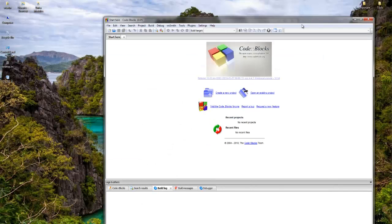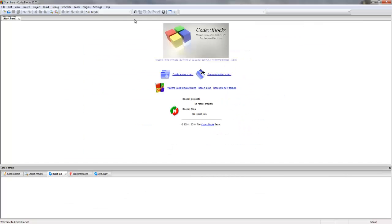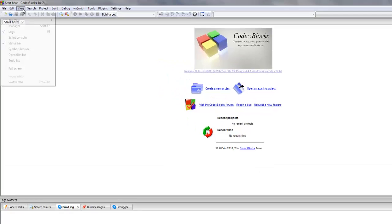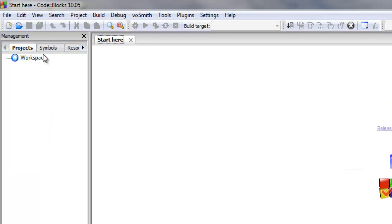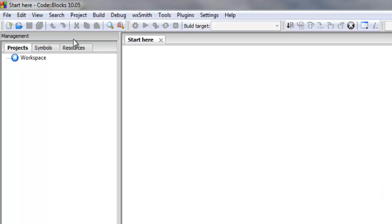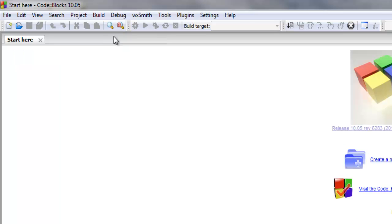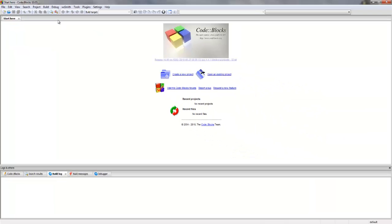And this is Code Blocks. It might look a bit different to yours because I've already minimized the Project Manager window. If you click on View and if you click Manager, you'll see this workspace appears. UNISA states we don't need this right now since we're not working with multiple projects at once. And we can now get started on the programming.